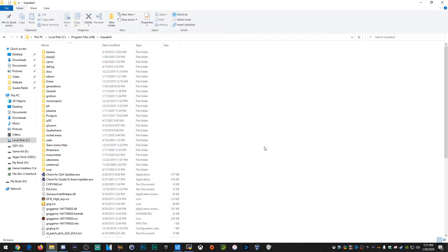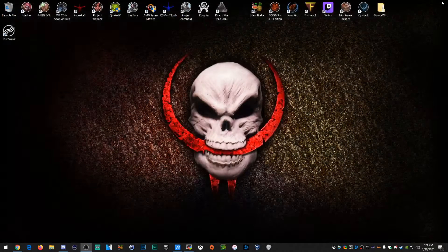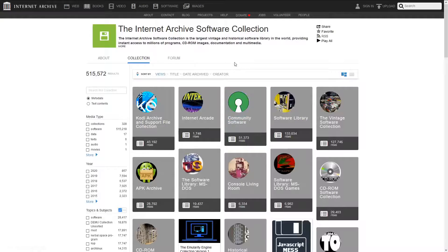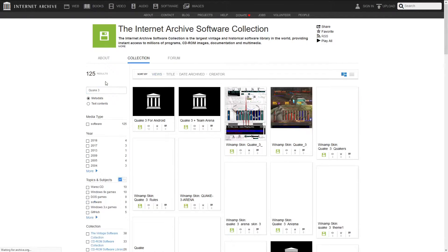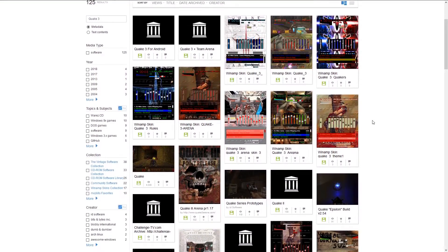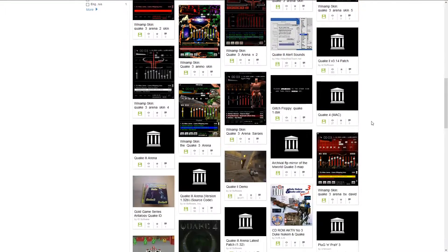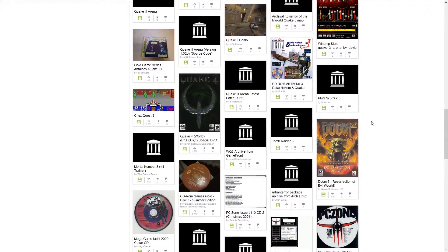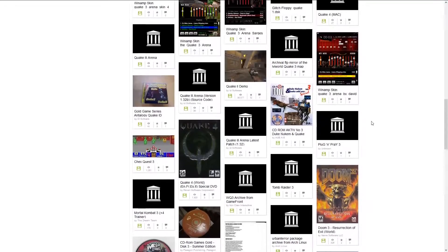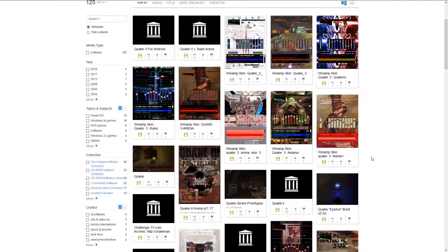Now I know some people are going to say 'I don't have the Quake 3 files.' Listen, it's seriously so easy — go to archive.org, go to the software section, and type in Quake 3. All you need is the baseq3 folder. Just look around, I'm sure you'll find what you're looking for. Or if you want, you can get it on Steam, and you can just use the baseq3 folder out of that.